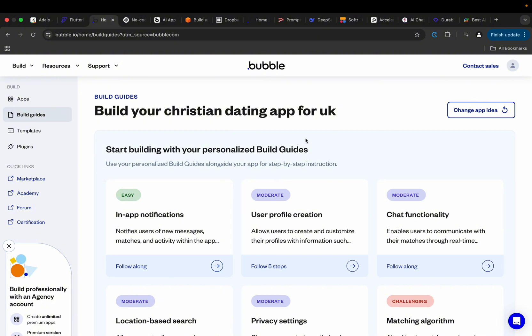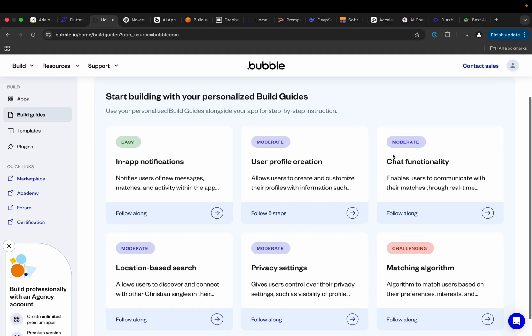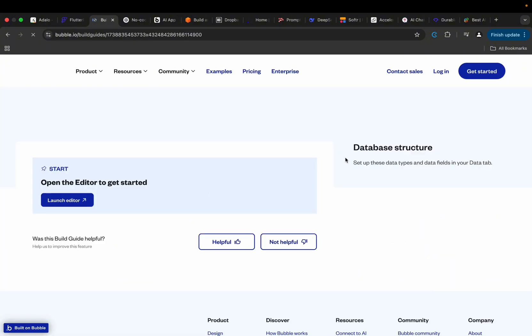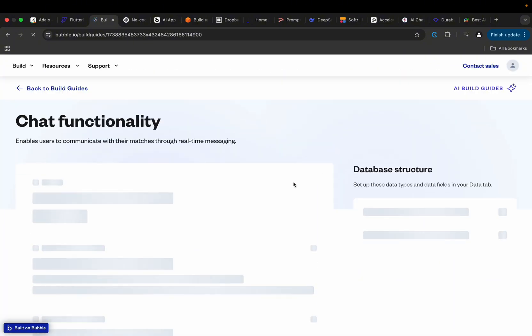Yeah, this is a prompt I typed before - Christians in the UK. Well, then after that it will show you some of these things: start building with your personalized build guides. It doesn't really build the application for you, it just shows you a couple of things that will help you build the application. For instance, if you click on here, it will show you a couple of information that will just guide you.